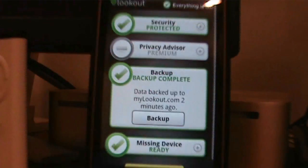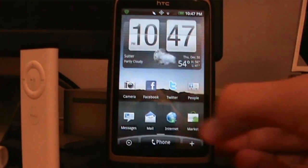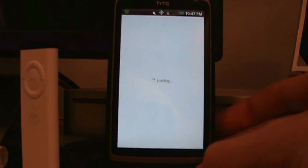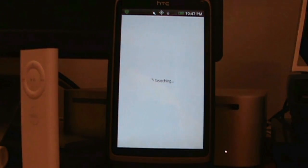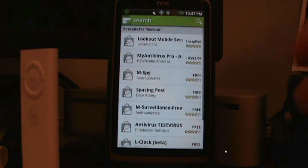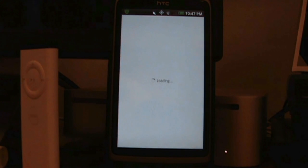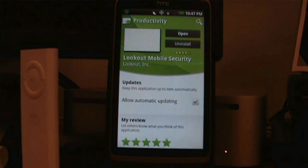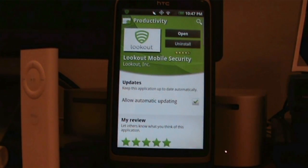So that's Lookout Mobile Security for Android. It's available on the market — just go to the market, search for Lookout, and it should be right there. Tap it, download it, install it, and you're good to go. Thanks for watching this video, and I'll see you next time.